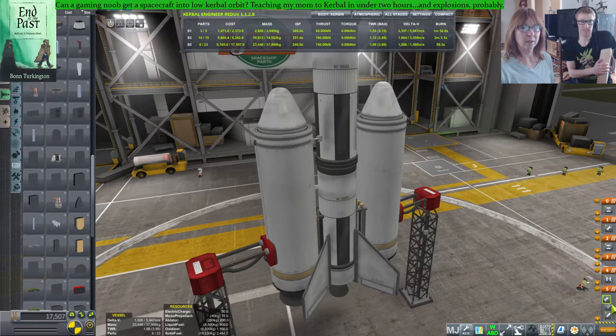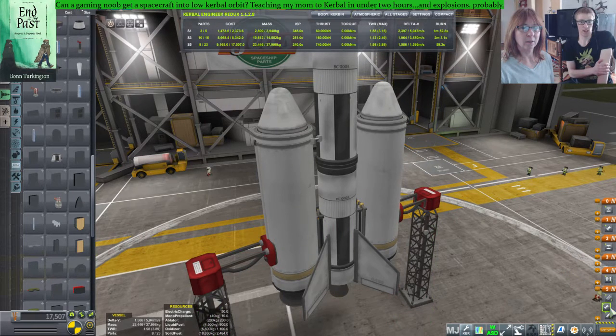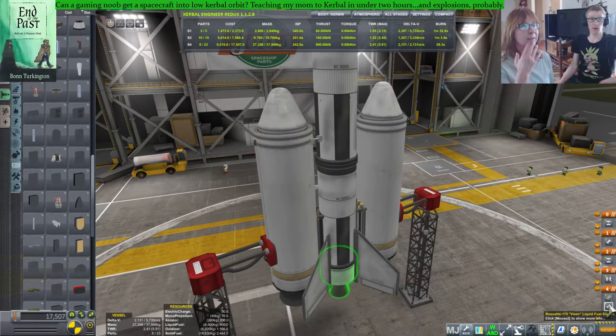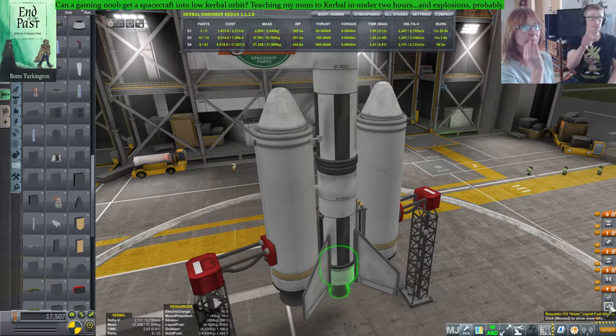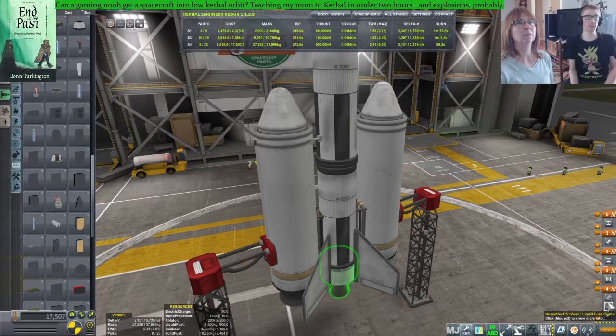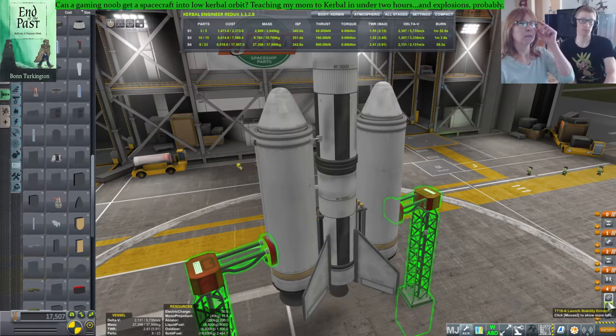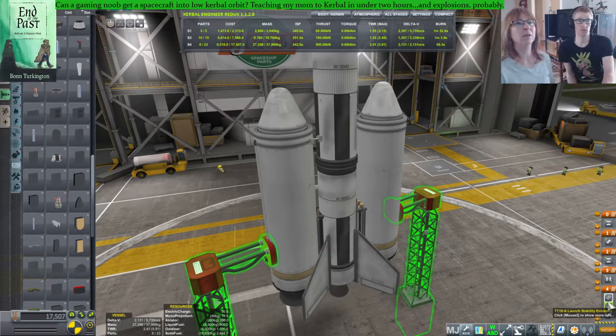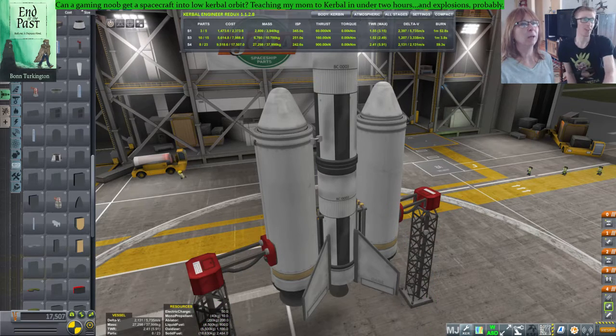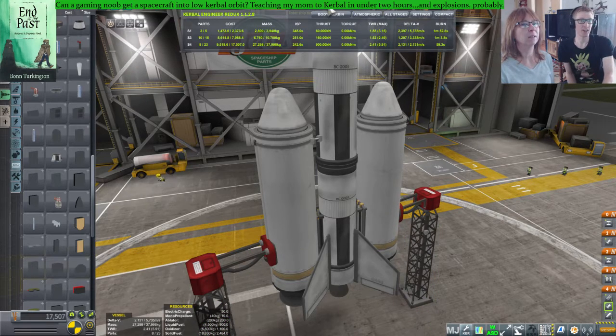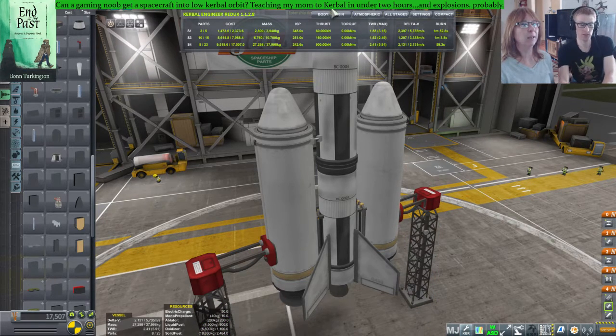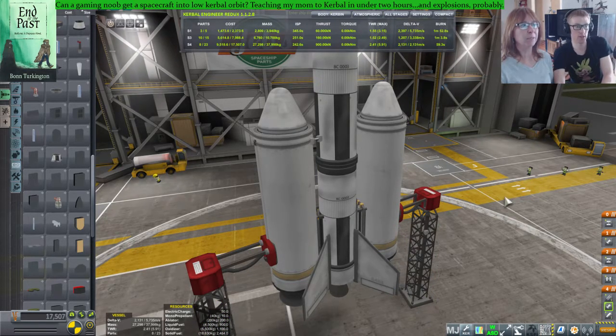Yep. Perfect. Okay, now, actually, let's save your craft really quick. So, you see where it says Untitled Spacecraft? Wait, no. Oh, sorry, up at the top, in the middle. Oh, got it. Click on it, and I'm going to rename it for you. Okay, name it something good.